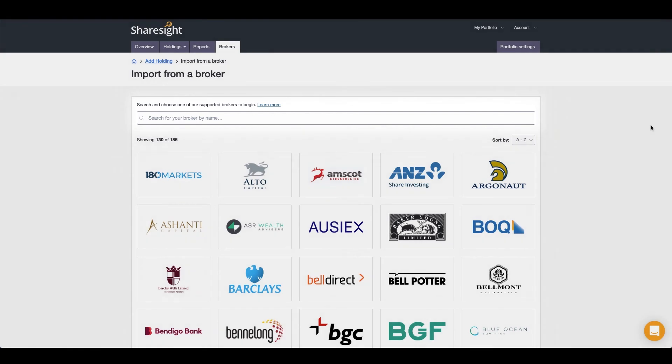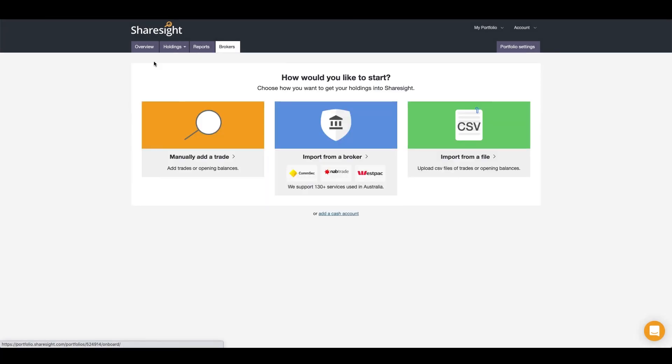If your broker is not yet supported by ShareSight, you can use our CSV import to map to the required fields for an import.